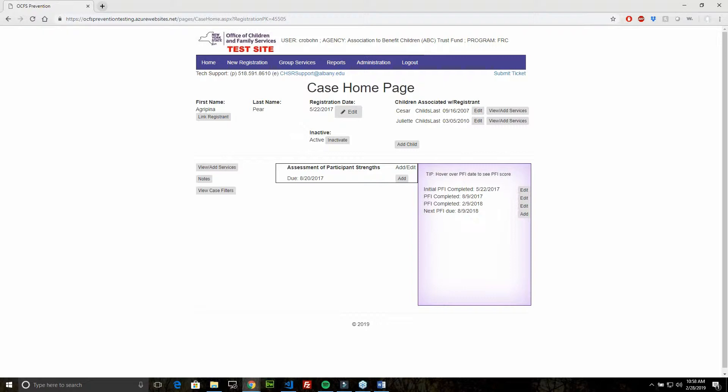This is the case homepage for all the OCFS Prevention clients. You can see the first and last name of the registrant and their date of registration, along with any children that are associated with the client.